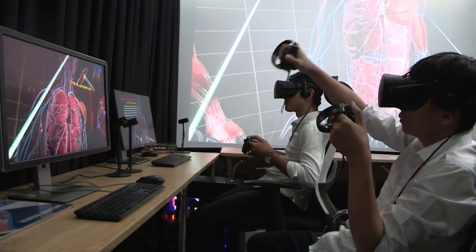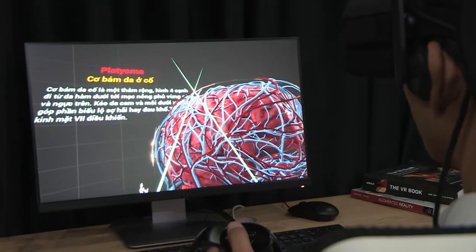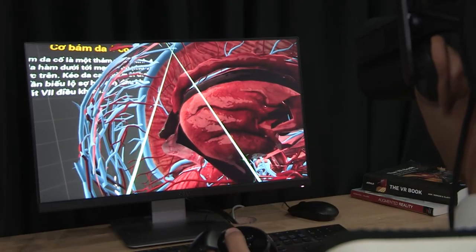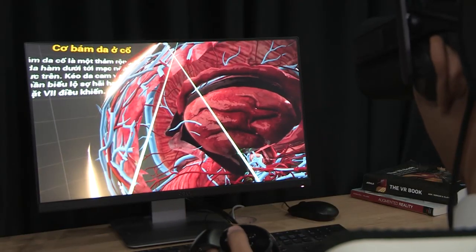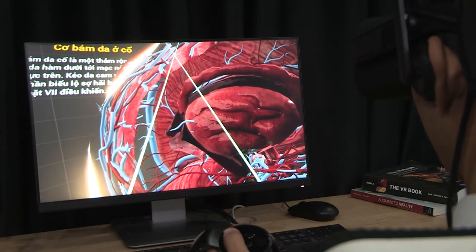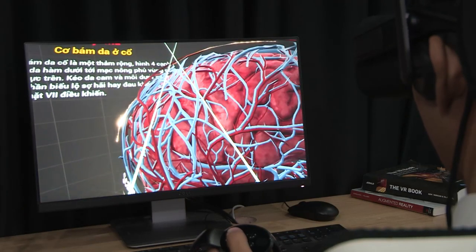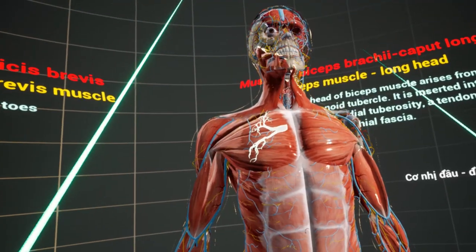In VR, users can interact directly with the virtual human body via head-mounted display glasses, hand-held controllers and movement sensors.